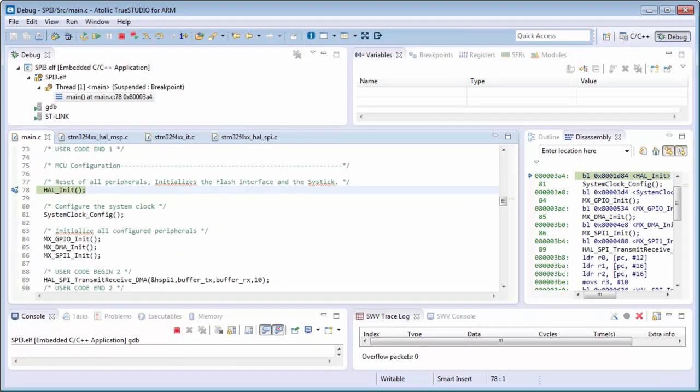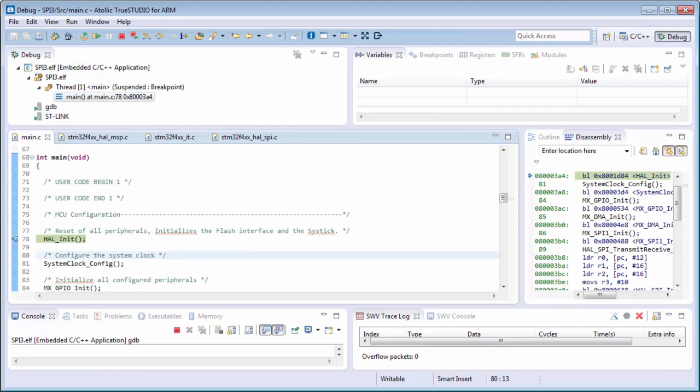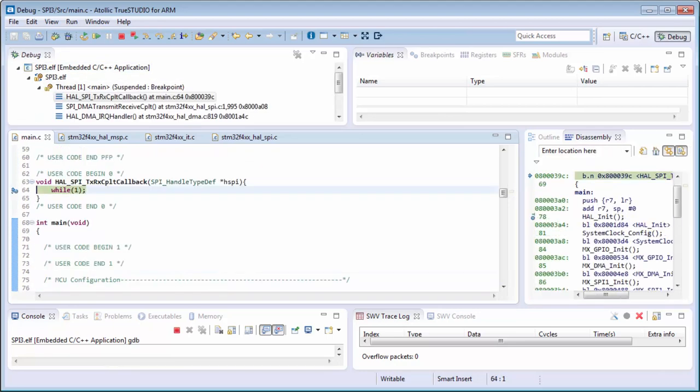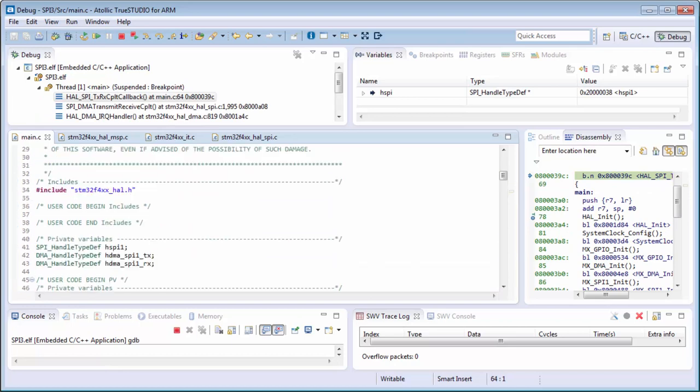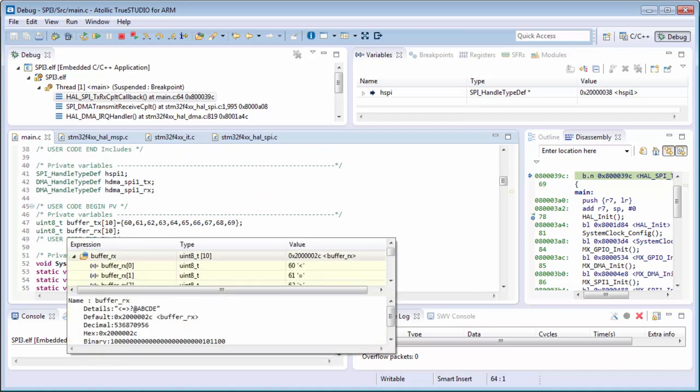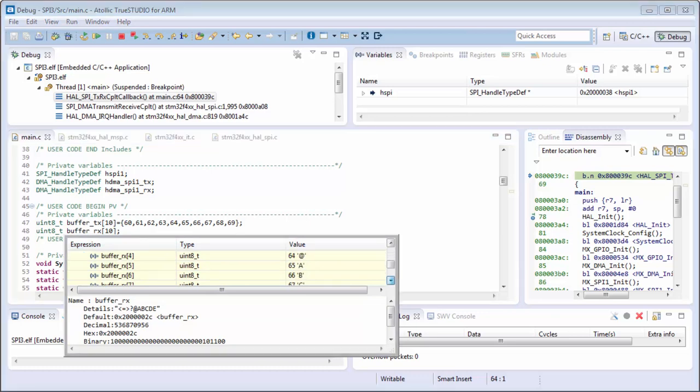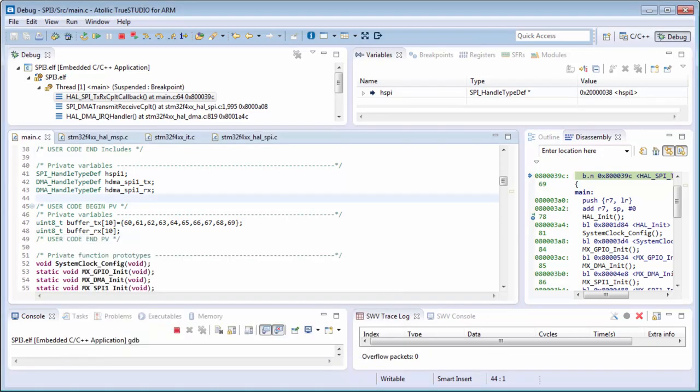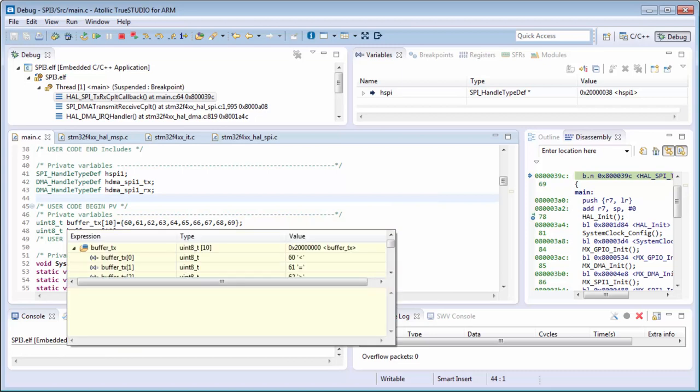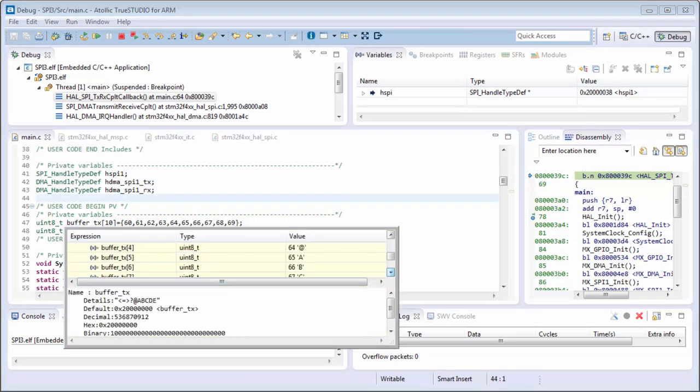I think it's okay. I put my breakpoint also here. I run the code and I stop with the exception. Then I will check my RX buffer that I see. I receive the 60, 61, 62, 63, and it seems okay. And for the transmit I have the same values here.